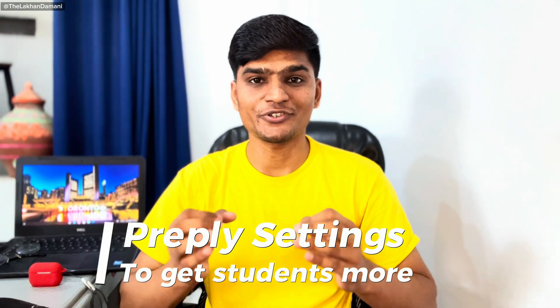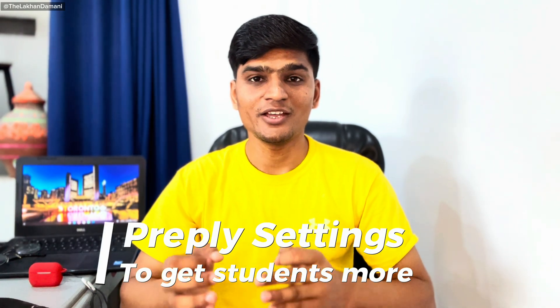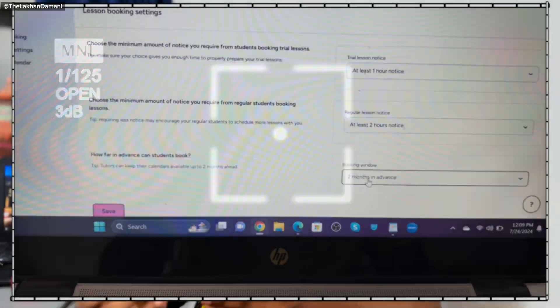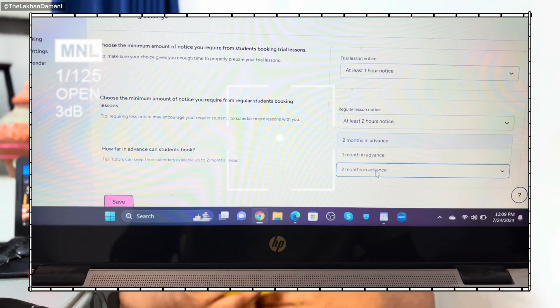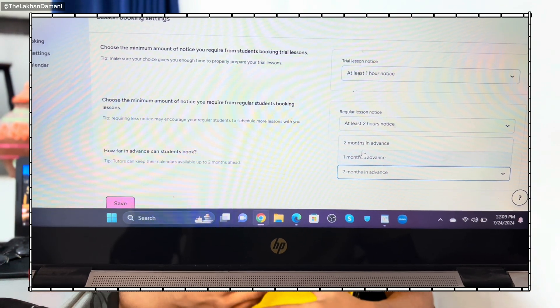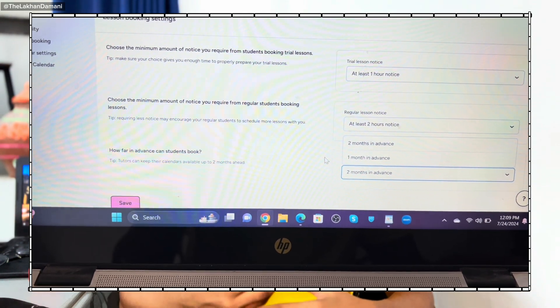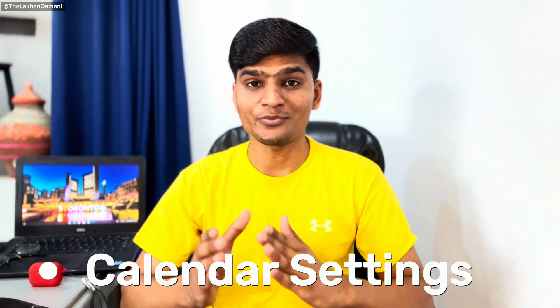Today we're going to talk about Preply calendar, how to use it for all the new English tutors or any other tutors on Preply. If you don't know how to set up your availability, how to get students from other countries, and what settings you need to do in order to get faster transitions and make them more regular, let's talk about the calendar only today.